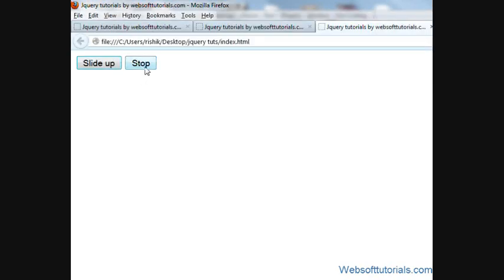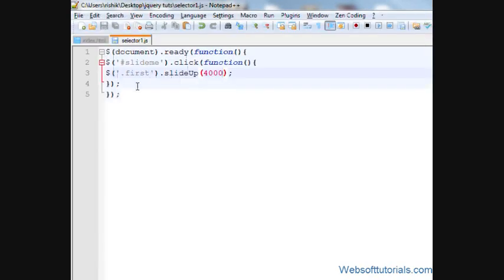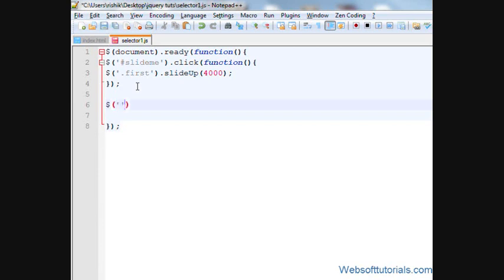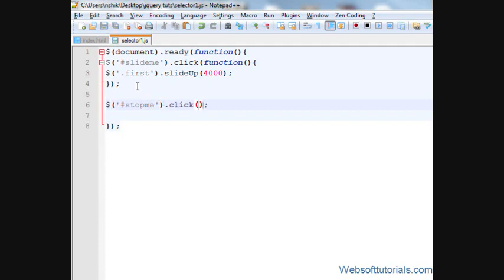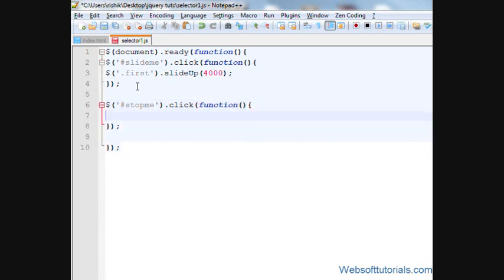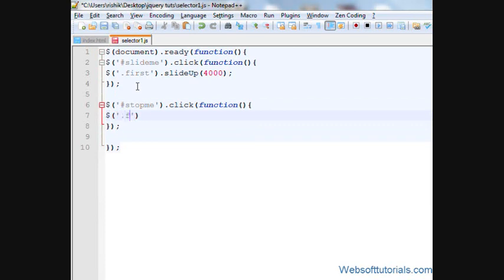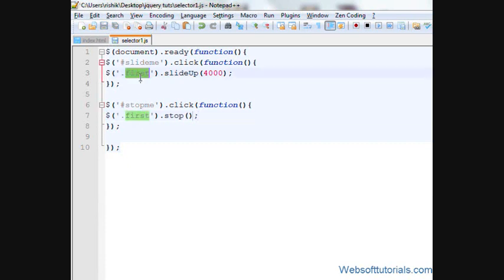Now we'll make a click event for this stop button. I'll write stop me dot click, so when I click this button, then dot first dot stop. This means it will check if any animation or effect is performing on this div tag, it will stop it.